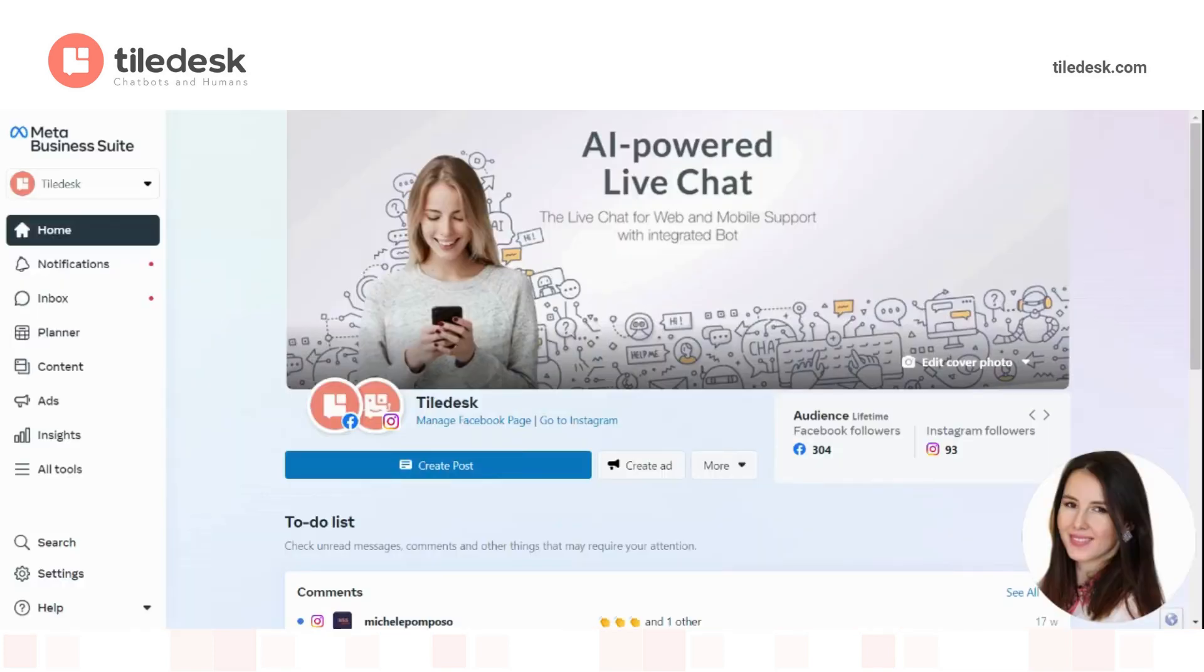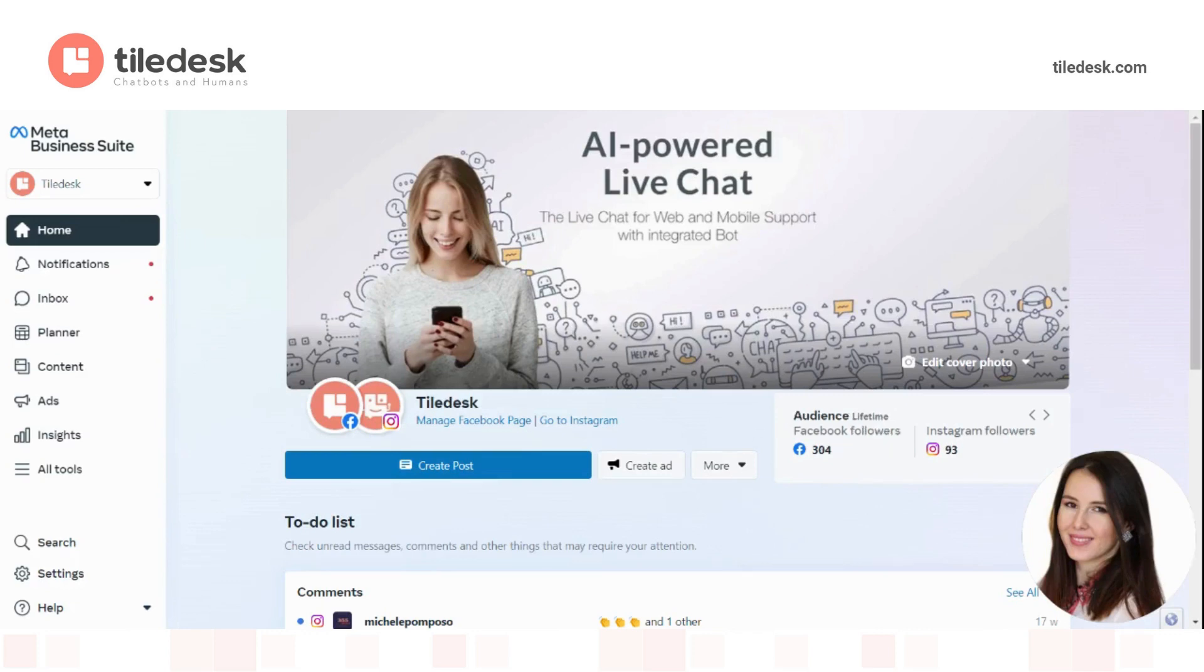Hello everyone and welcome to Tiledesk YouTube channel. Today's topic will be about WhatsApp templates and how to create one.